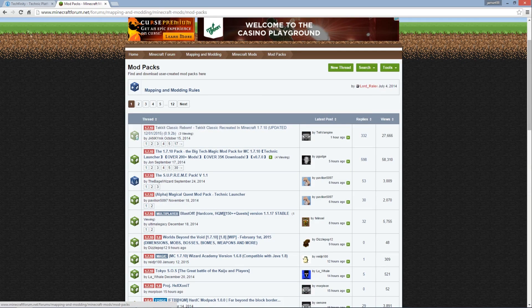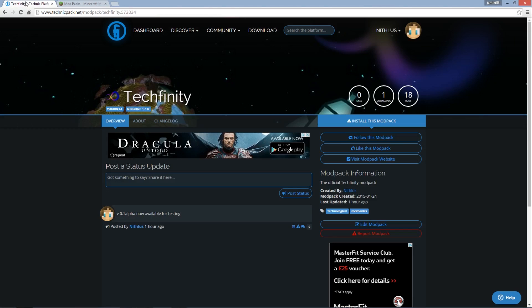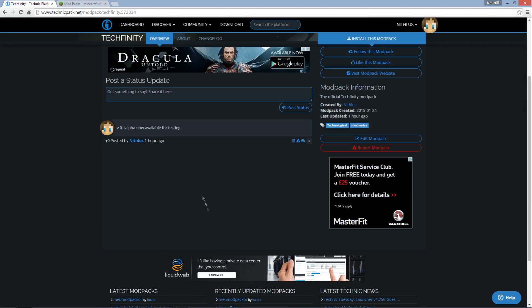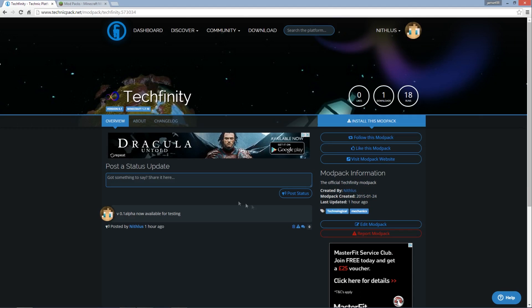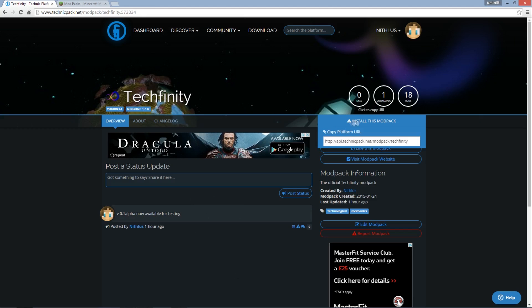Now this is going to take you to a page something similar to this, so you'll have a little bit of information. You've probably got more information than this. This is an alpha pack so there's not much information there. But the link, the part you're looking for is this link here, install this modpack.